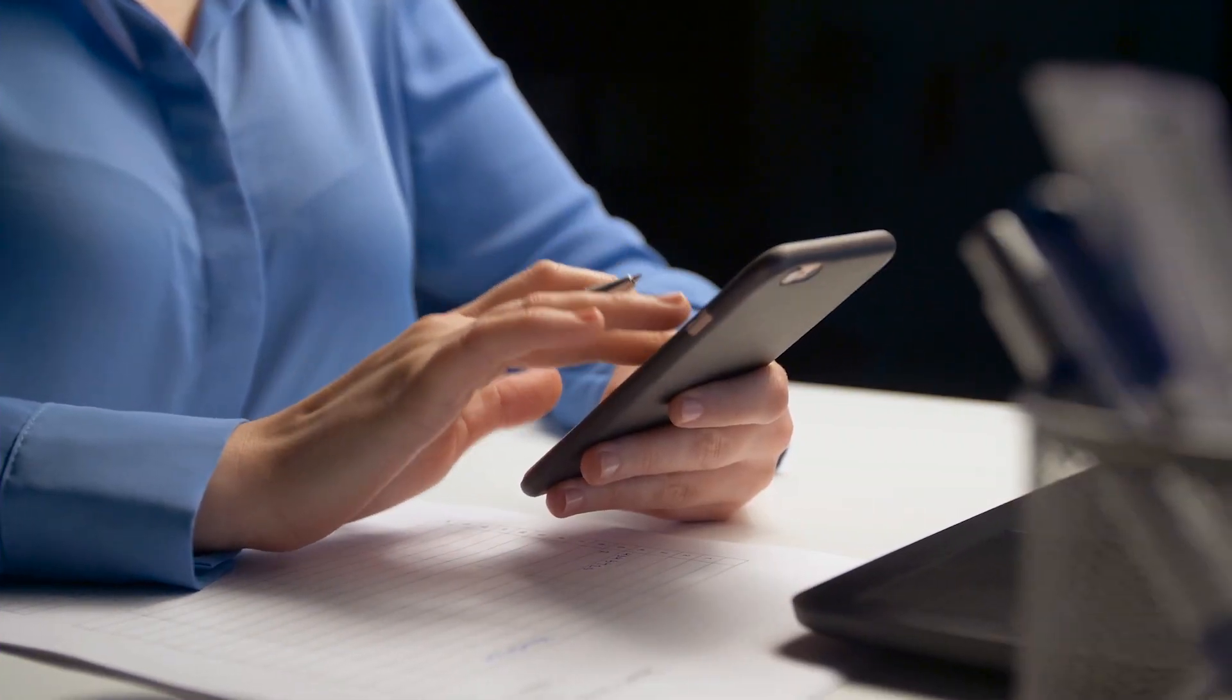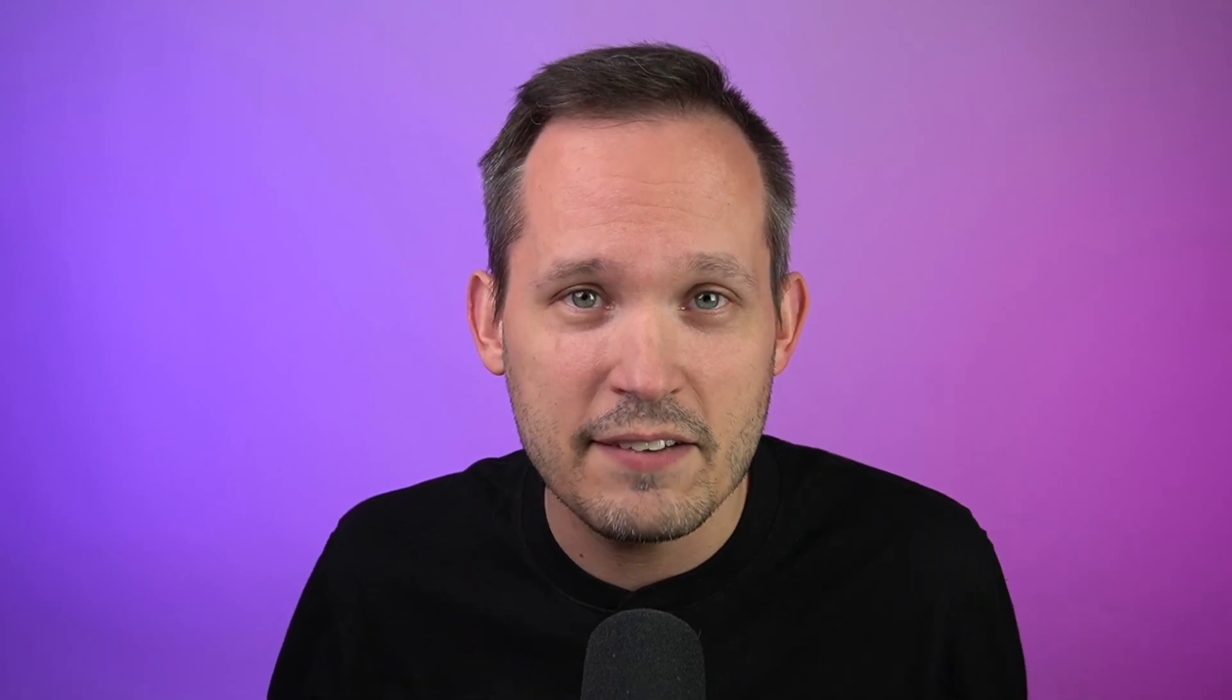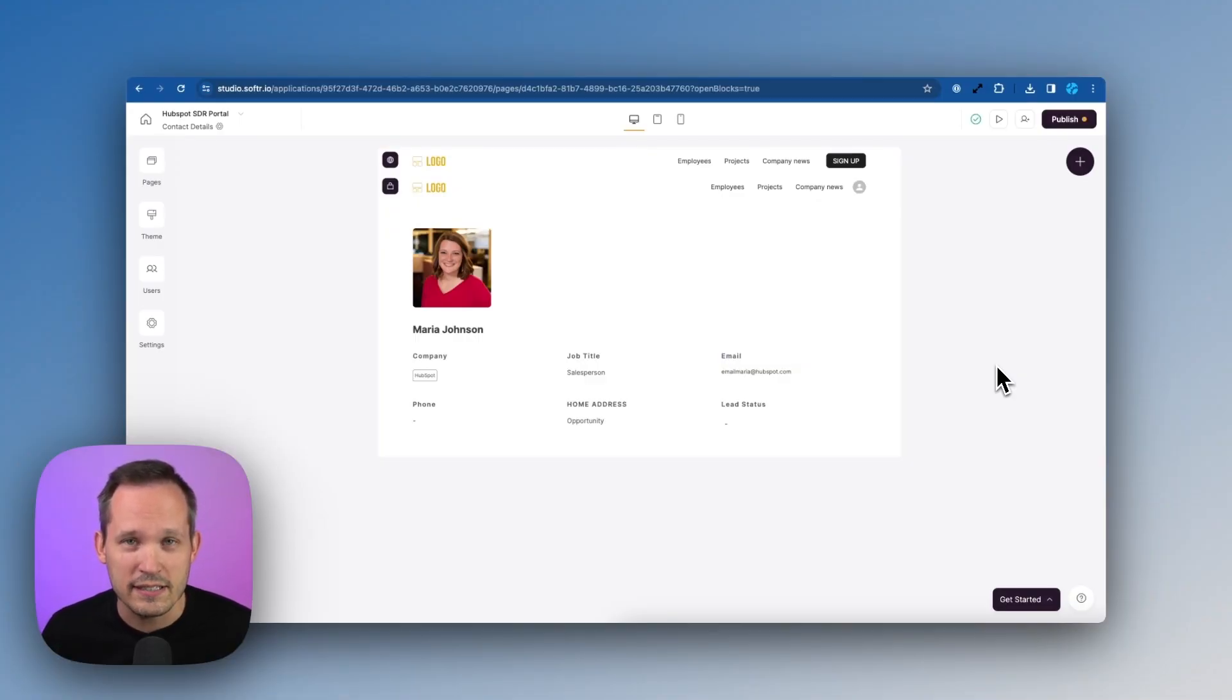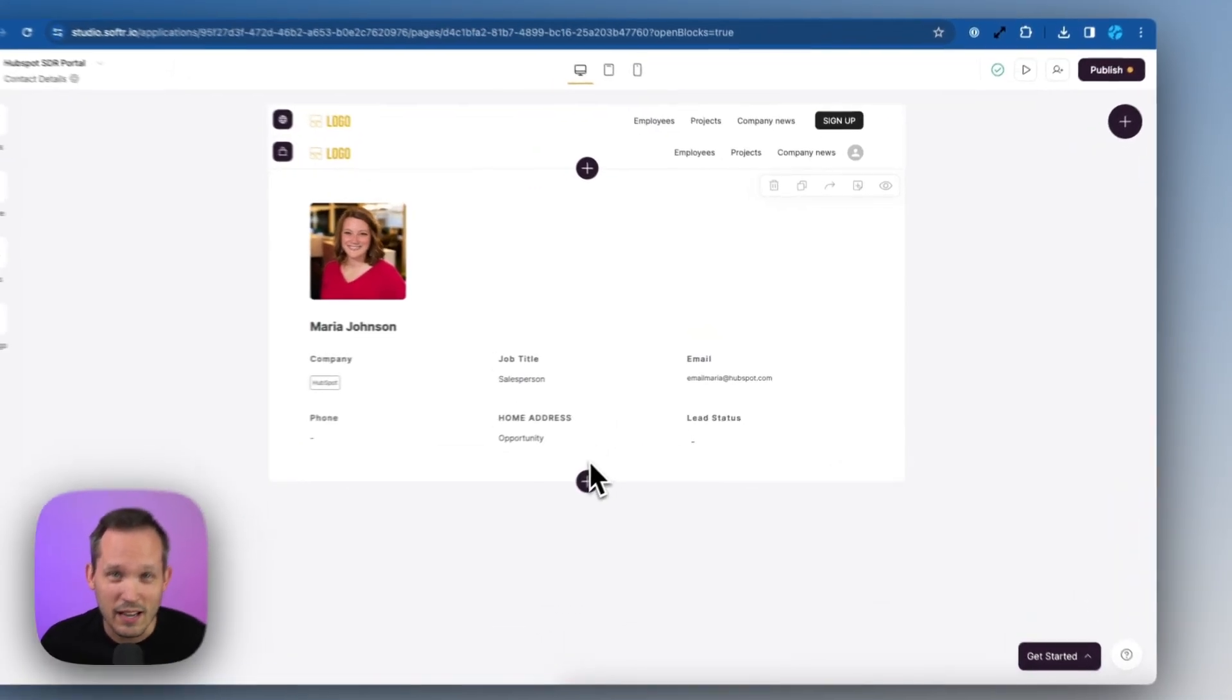But presumably we want that team to be able to be dialing and emailing those leads that we have on our list. So we probably want to surface our notes or activities here to flesh this out a little bit more than just the contact information itself. Softer is really flexible when it comes to this.